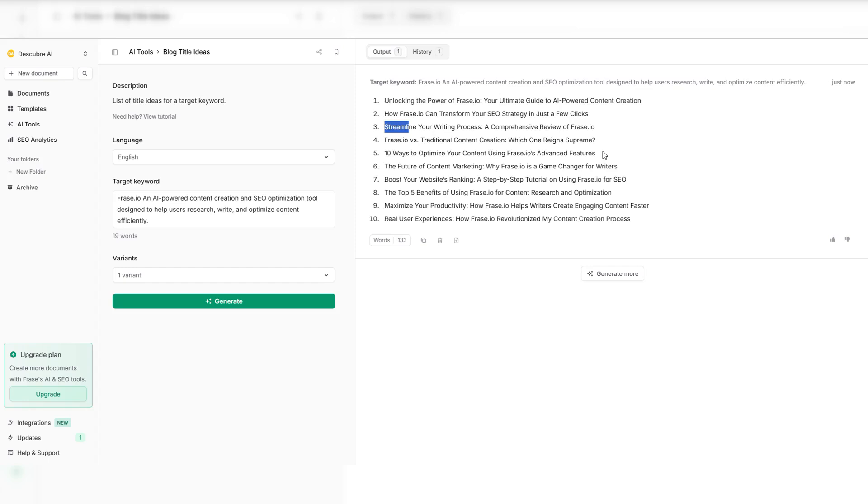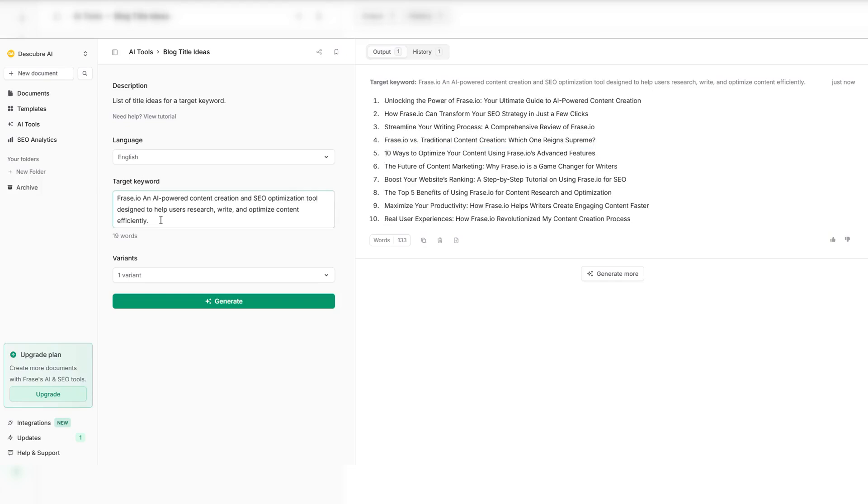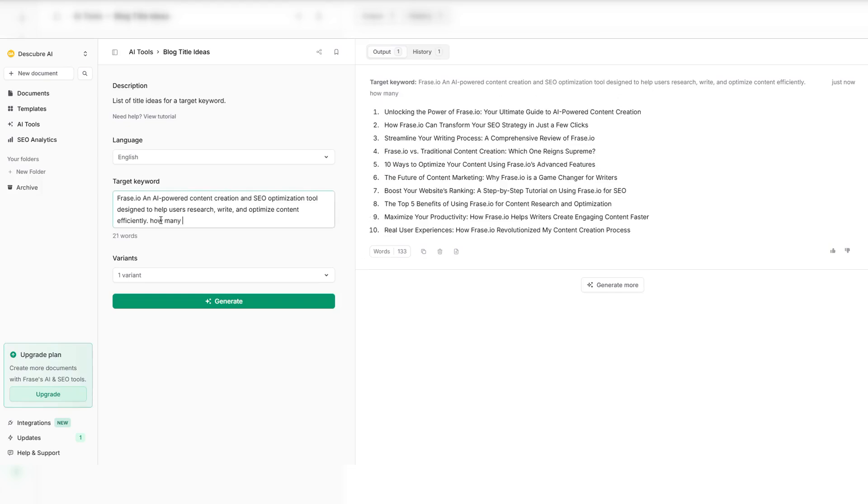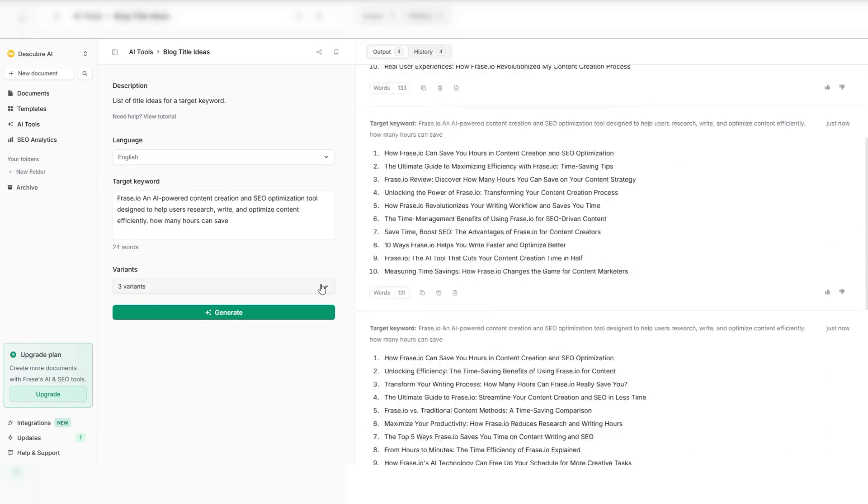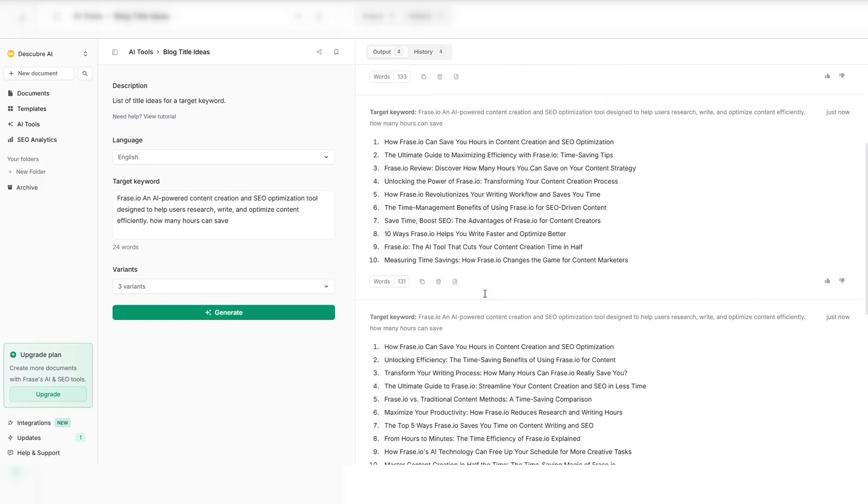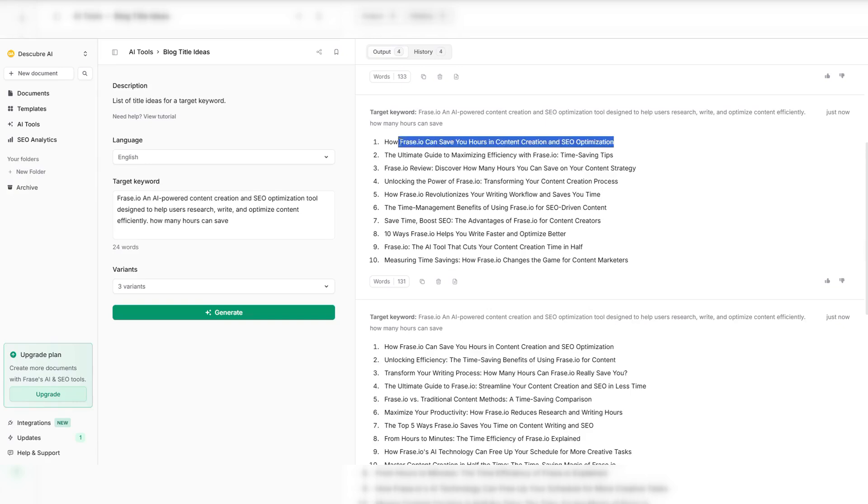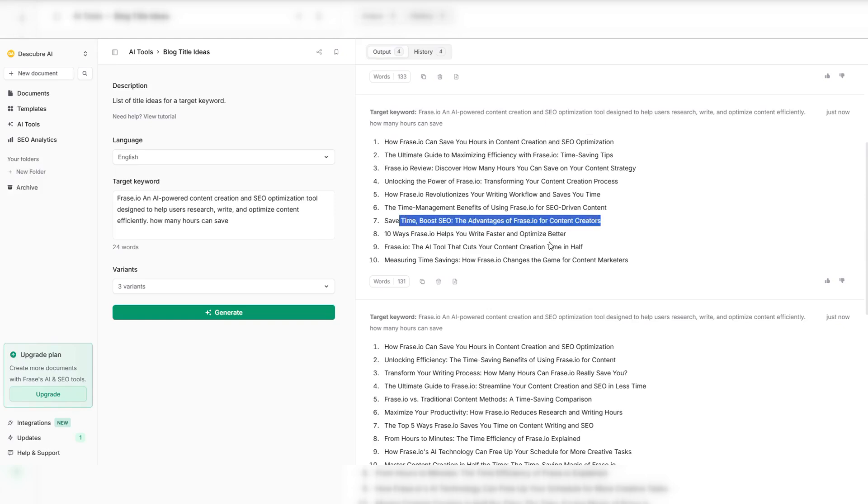Tired of slow content creation? Let Phrase.io generate high-quality drafts in seconds. Click once and watch AI write entire sections for you, based on top-performing content. Not happy with a paragraph? Use the rewrite tool to instantly refine and improve without losing context. Stay ahead with real-time SEO scoring, ensuring your content is optimized for maximum visibility. No more wasted hours.